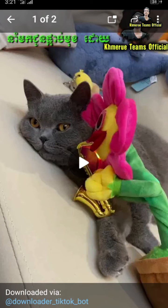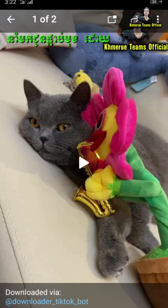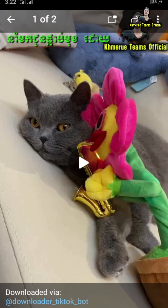After you have downloaded, the wait time can depend on your internet connection speed. Once downloaded, you can check the video inside the Telegram folder or inside the photo gallery. That is the way you can download TikTok videos without watermark by using Telegram. Thank you for watching.